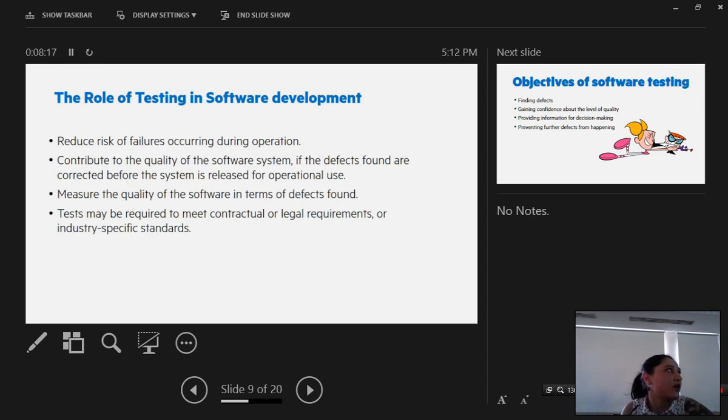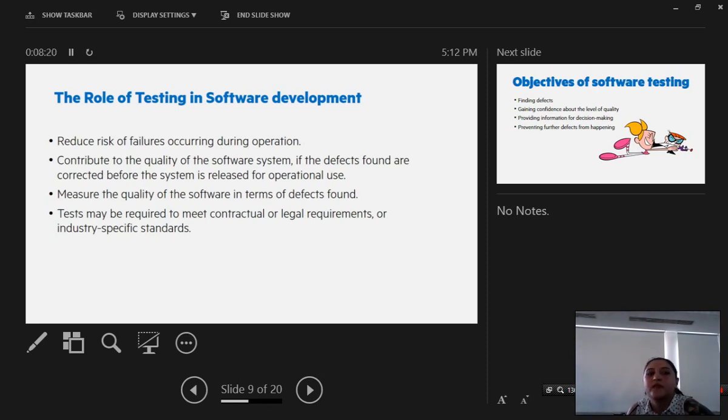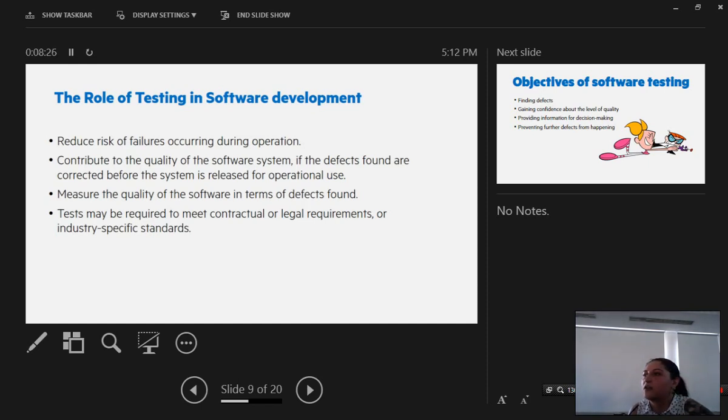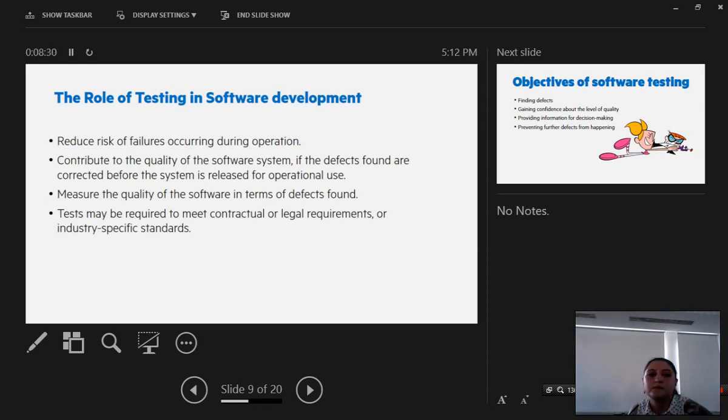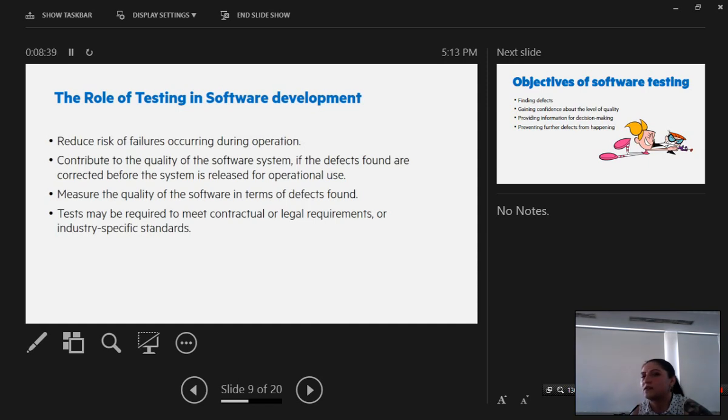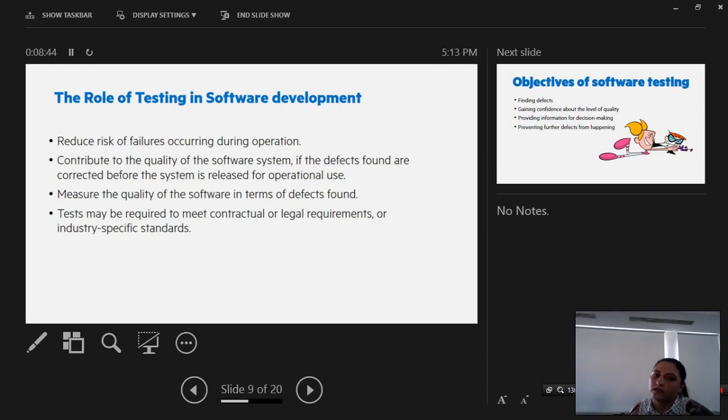The role of testing in software development. One: reduce risk of failures occurring during operation. It will reduce the risk of failure occurring when the user actually uses your system, your program. It will contribute to the quality of the software system because while we are testing, we are finding out where we have problems in our system. We are fixing them so we are contributing to the improvements of quality in the system.